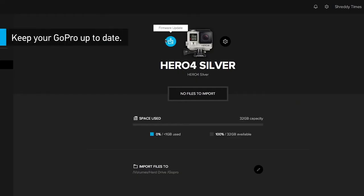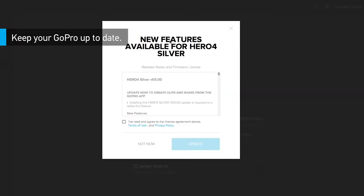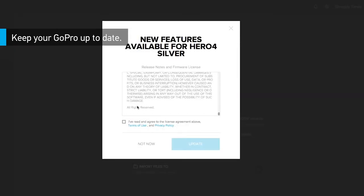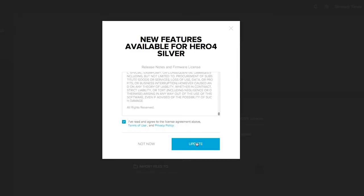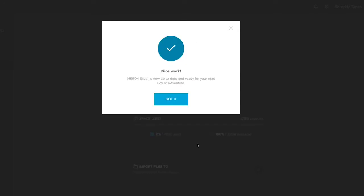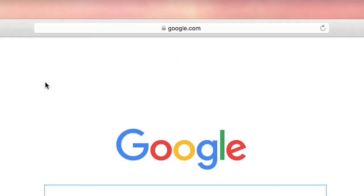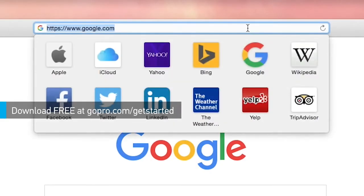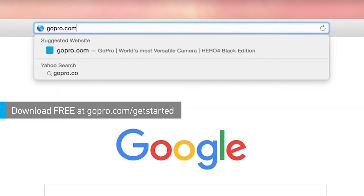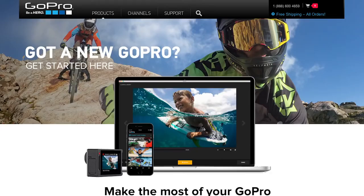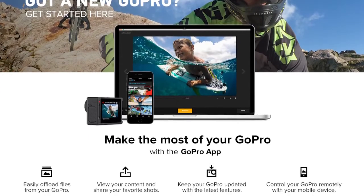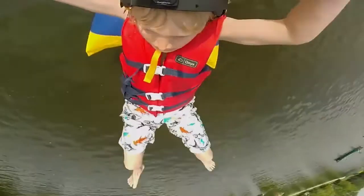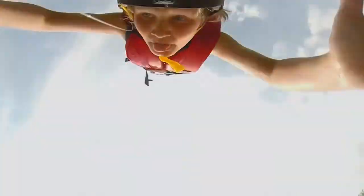You can also use the GoPro app to update your camera for any new features that may be available and to keep it performing at its best. The GoPro app is available free for Mac and PC. Head to gopro.com/getstarted to download the app today and start enjoying and sharing your GoPro photos and videos.